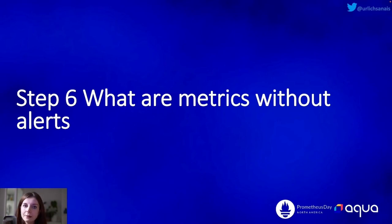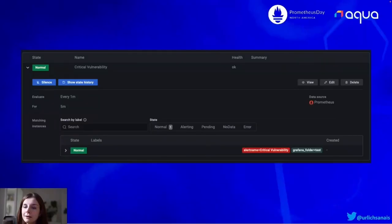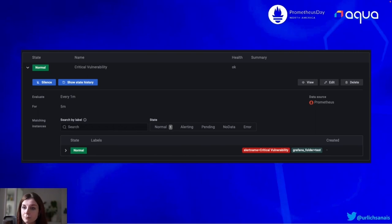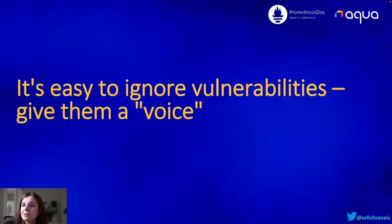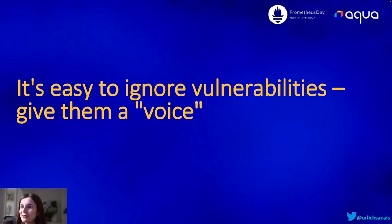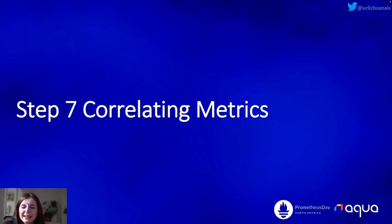Step six: what are metrics without alerts? It's great to ignore vulnerabilities — that's why we want to set up alerting. This is an example screenshot of me setting up an alert that notifies me about new critical vulnerabilities within my cluster in Grafana. You can also set up alerts for Alert Manager — there is an example in the demo repository. Ultimately, it's easy to ignore vulnerabilities, so give them a voice — make them scream at you until you fix them. Make it uncomfortable for yourself.